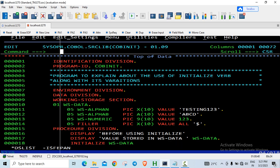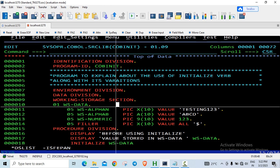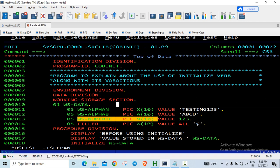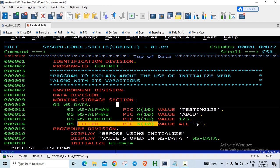So in this video, we will see the use of the initialized verb. I have just declared a working storage element. It is a group item. I am having different kinds of data types here. One is an alphanumeric data item, one is an alphabetic data item, one is a numeric data item, and the other one is a filler.